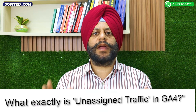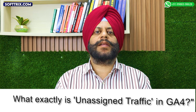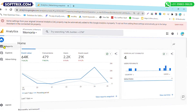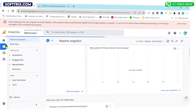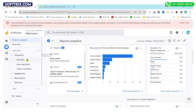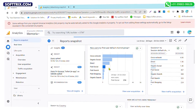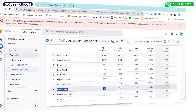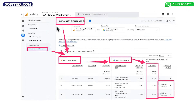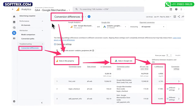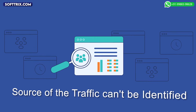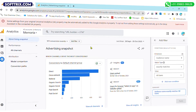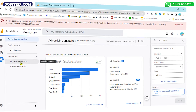Before we get into much detail, let's try to understand what exactly unassigned traffic in GA4 is all about. Unassigned traffic in Google Analytics is basically the traffic which Google Analytics is not able to categorize. This usually happens due to two reasons: firstly, if there is a gap in the tracking setup, or the source of that traffic cannot be identified.